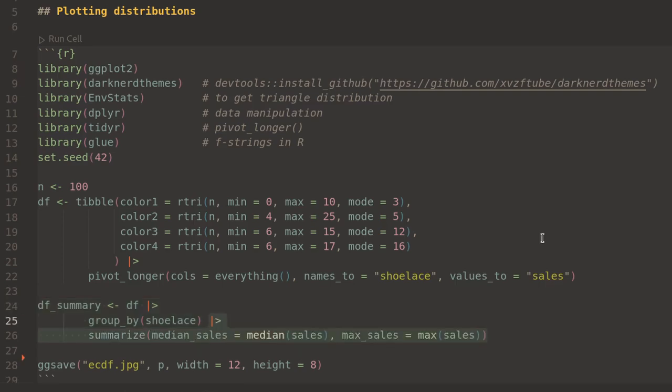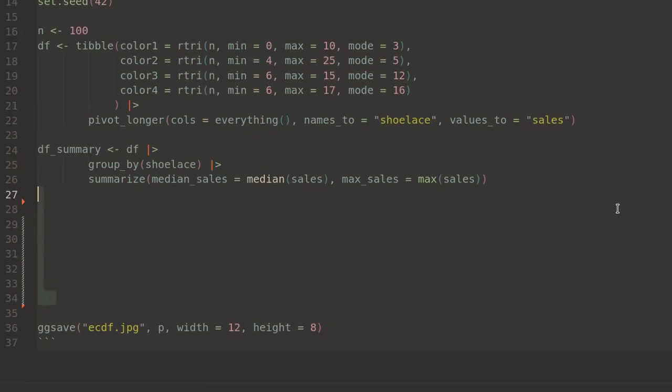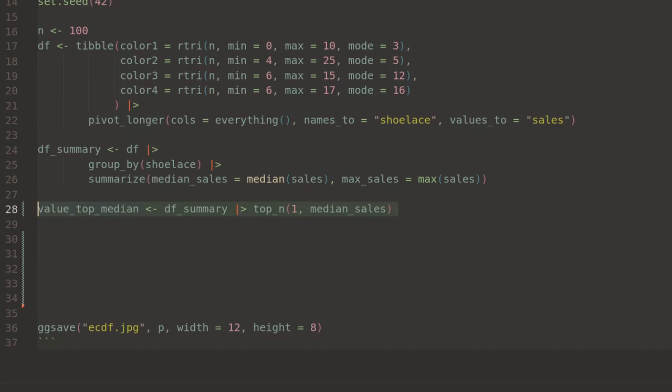I'll have a value column called sales. These colors are different colors of shoelaces, and the values are sales. Then I group by shoelace and summarize, getting the median sales and max sales to create a summary data frame.